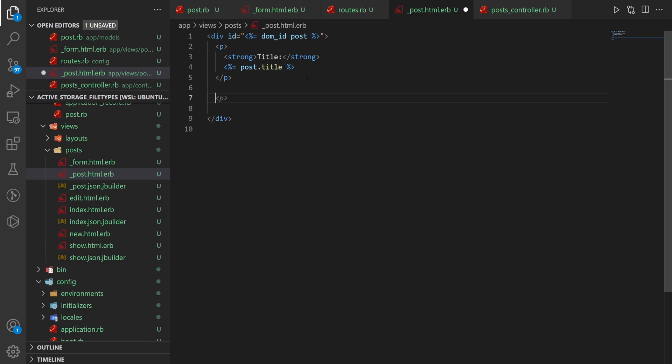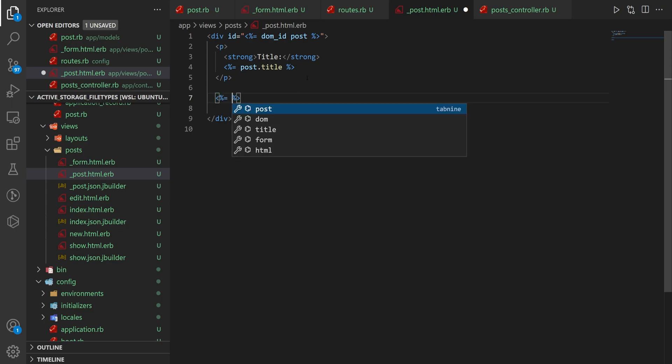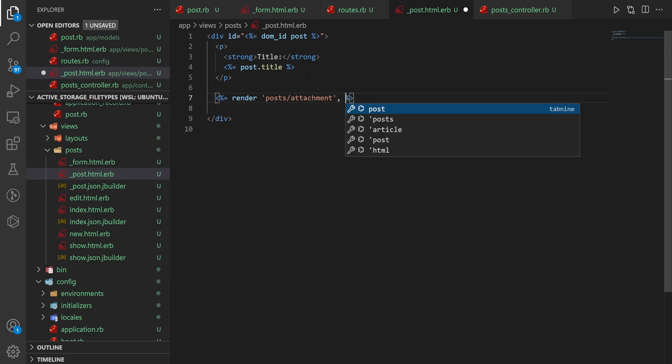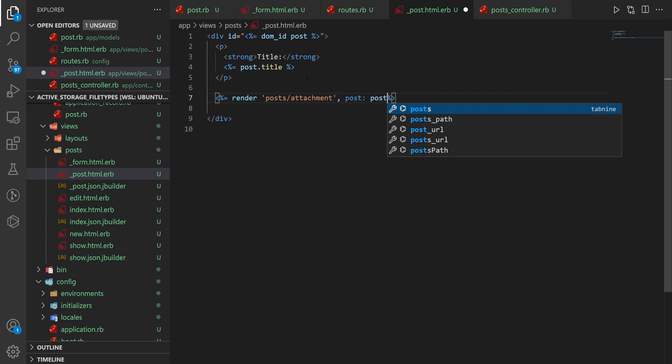So let's come over to our actual view partial, so our _post.html.erb, and in here, let's say we want to display the attachment. Now in this case, it's an image, but we should probably check if we have a post attached. And instead of just putting all of this in here, I'm going to create a partial. So I'll just say render the posts/attachment partial, and let's pass in the post as the post.